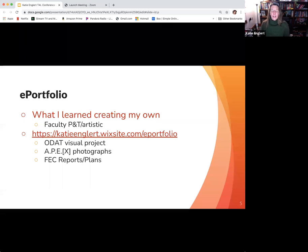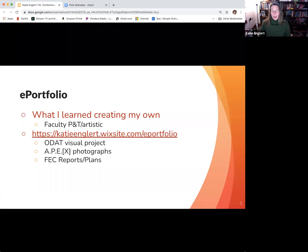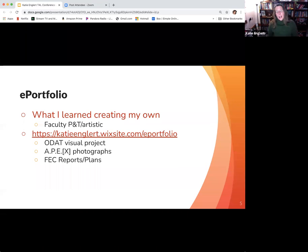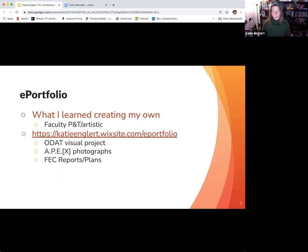I figured if I was going to try to implement ePortfolios into a class, I needed to know what I was doing. So I took a lot of time to create my own. I decided to design elements that showcase both my creative work — being photography — as well as my professional work concerning my faculty engagement and contribution plans and reports for promotion and tenure here at SUU.